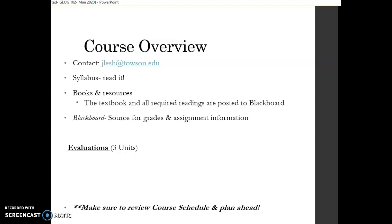My email address is listed here on the screen, jlesch.towson.edu. This is the best way to get in touch with me. I am responsive, so if you email me, I will get back to you. The best time to reach me is between 10 a.m. and noon, Monday through Friday. These are my online office hours. But I am also responsive between 9:30 a.m. and 4 p.m. Monday through Friday.